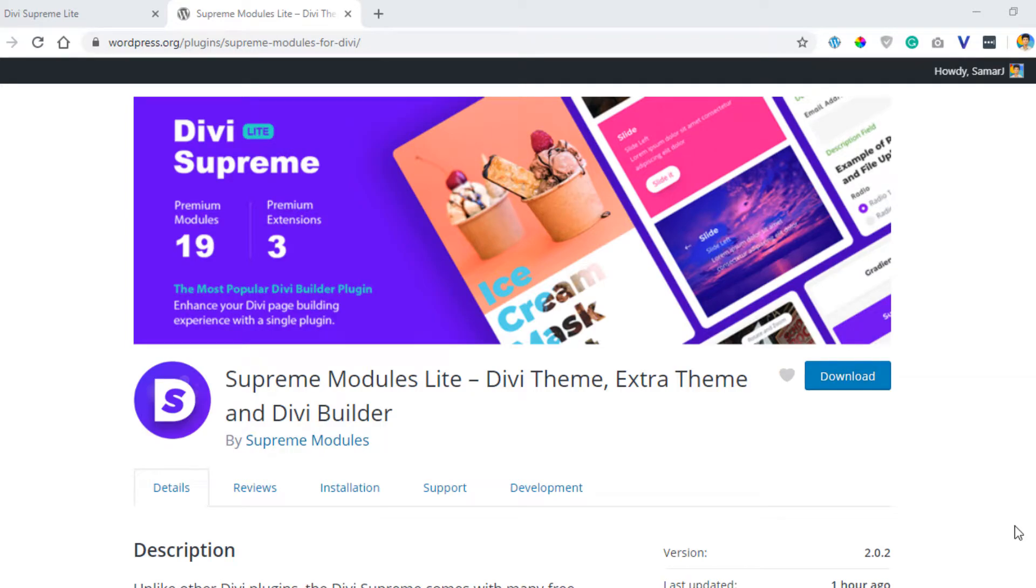Hey everyone, welcome back to this new video. In this video I'm going to show you how to make a before and after image slider in Divi using the Divi Supreme Lite plugin. It's a free plugin in the WordPress repository and you can download it.